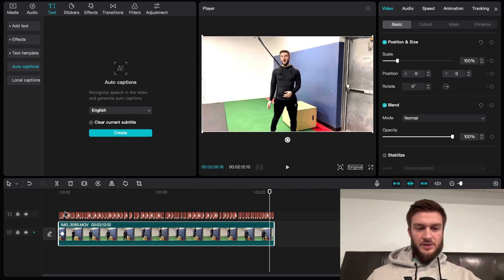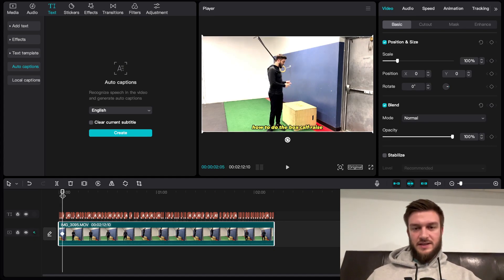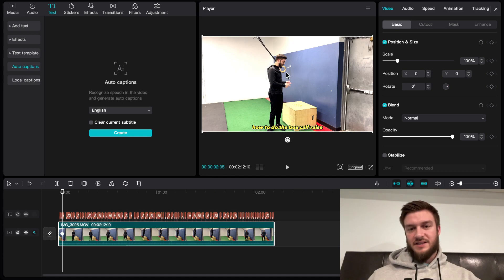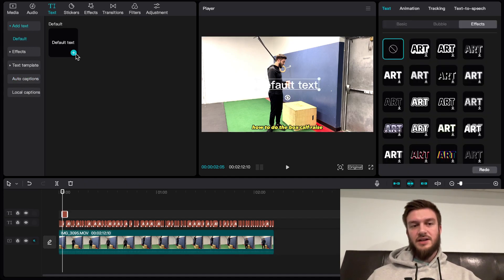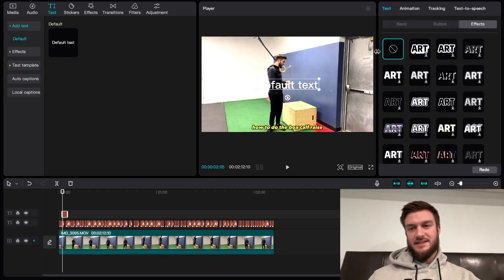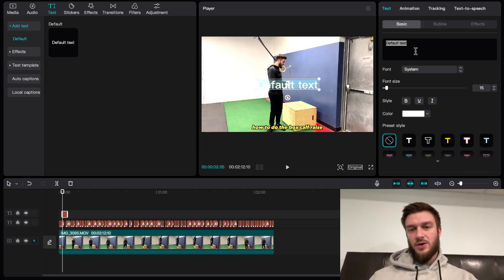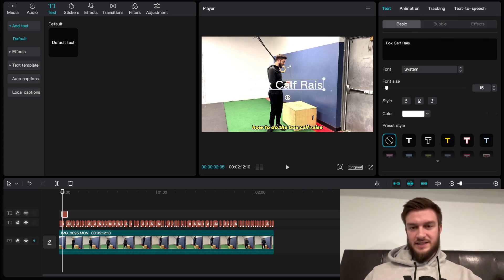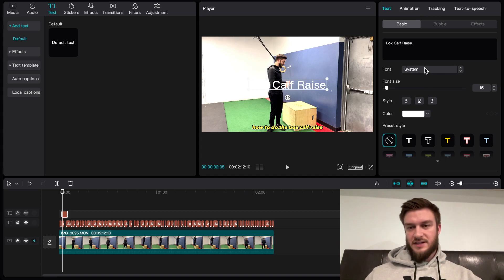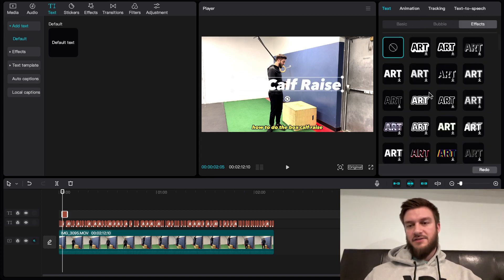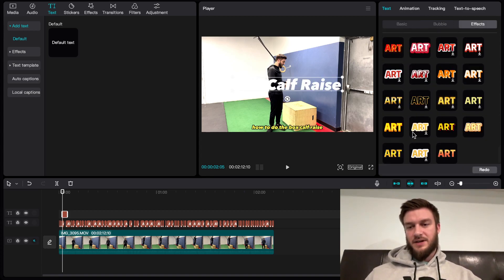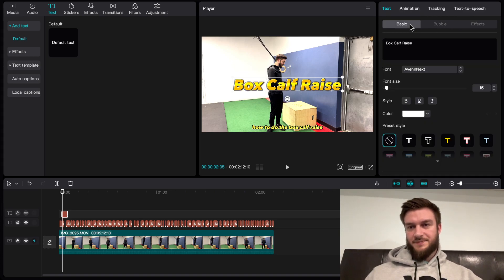Next thing I like to do when I'm editing a fitness video is whenever I have the text of me saying what I'm doing, I like to add in another layer of text to further drive that home. Box calf raise is the exercise. I want to change it to my font and then I like to have this as something a little bit more fun.